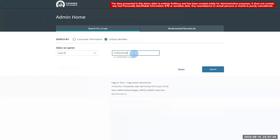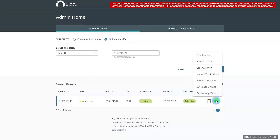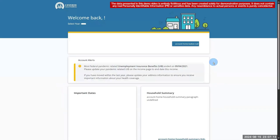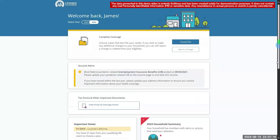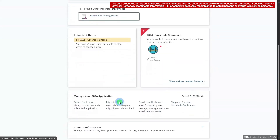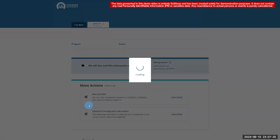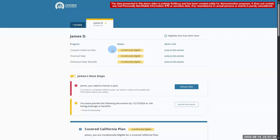Now let's switch back to the consumer view to see how the IDP outcome is reflected there. Notice that the consumer still has the option to upload documents. When we open the full details, we see that the consumer is still conditionally eligible for all three programs. This is what we would expect to see since the IDP outcome was cannot verify.